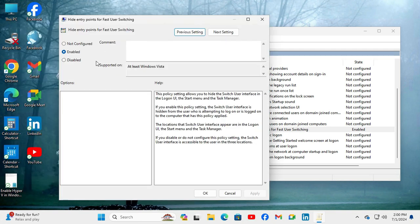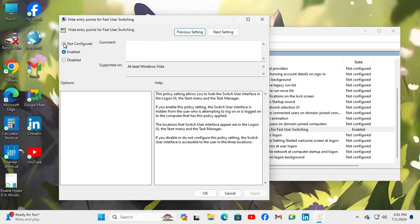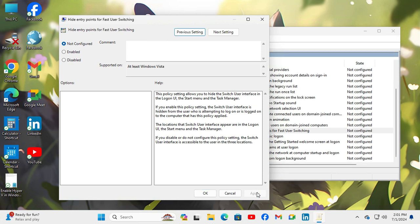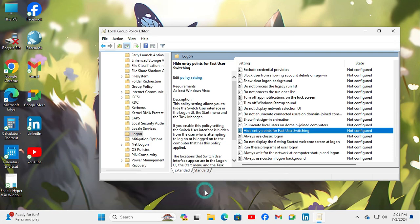Here the Group Policy Object is Enabled. Just click on Not Configured and then click Apply and click OK. Now the Hide Entry Point for Fast User Switching Group Policy Object is set to Not Configured.